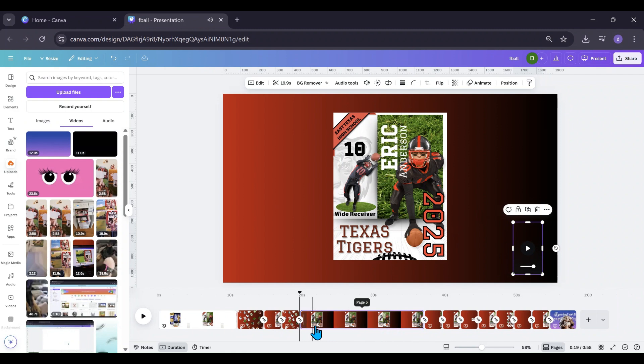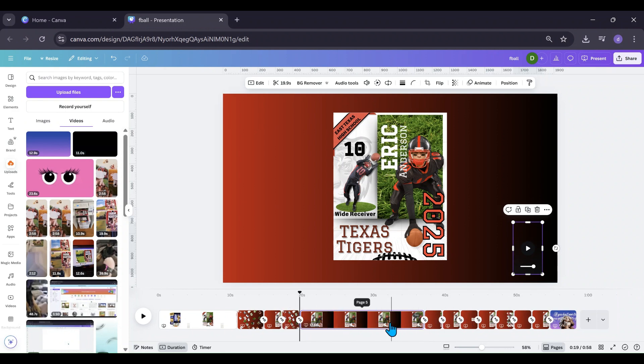So as you can see, that slide already stretched out to the length of that video. So instead of like having five seconds for each one of them like they usually do, now they have the whole length of that video.